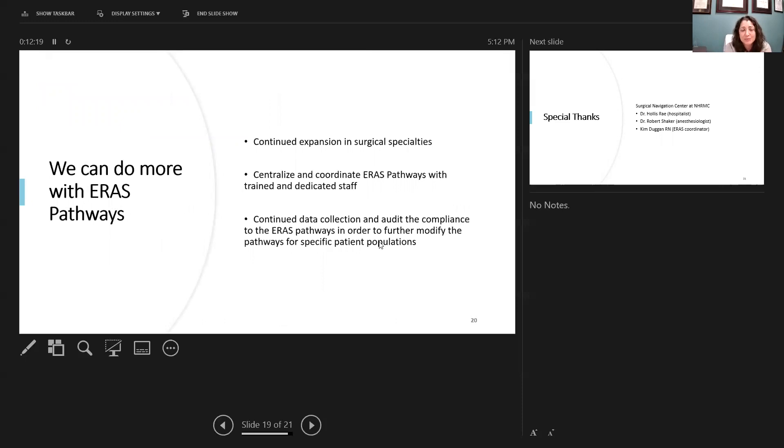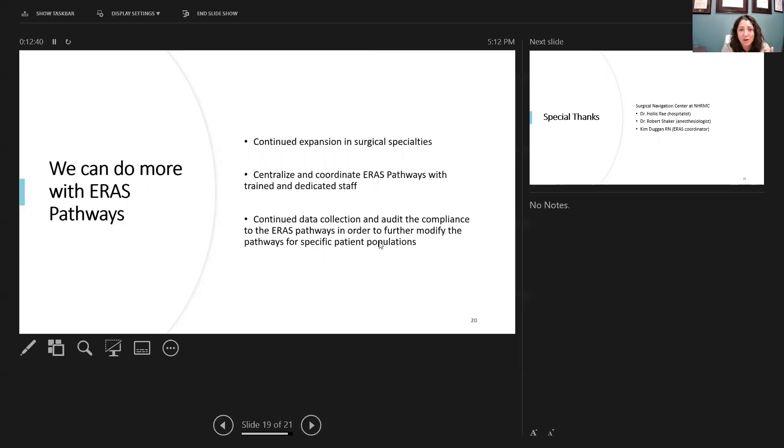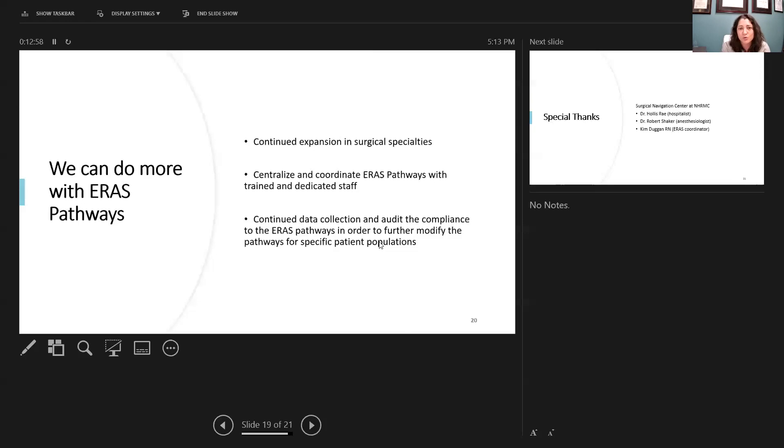So taking all of this together, yes, with the ERAS systems, we can do a lot more outside of colorectal surgery. Rapid expansion into multiple different surgical specialties, we can keep doing that. But we have to also keep in mind that this requires significant buy-in from hospitals, as well as multidisciplinary and coordinated care amongst multiple different physicians, staff, and offices, as well as the engagement of the patient. What else can we do better? We can do better with compliance, reporting, and auditing. And I think if we can learn and track our own data and how well we're applying these ERAS pathways, they can continue to be modified and tailored overall to improve the care of the surgical patient.